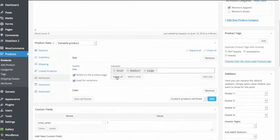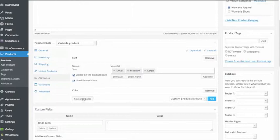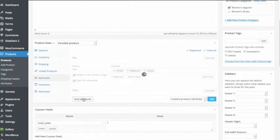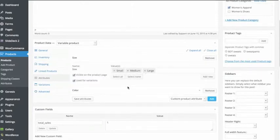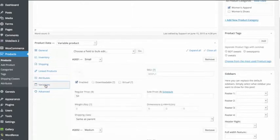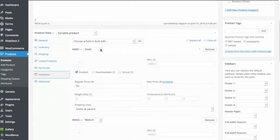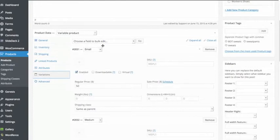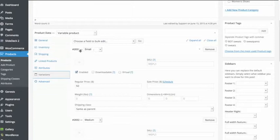And then I'll save the attributes. And then I click on variations and here it will say small and I can change the price based on the size, for example. So small is set to fifty dollars.